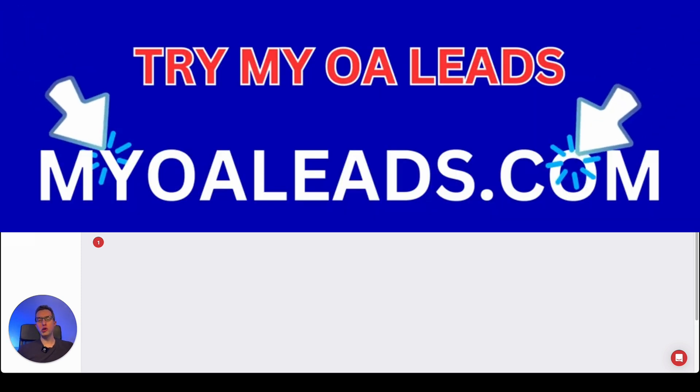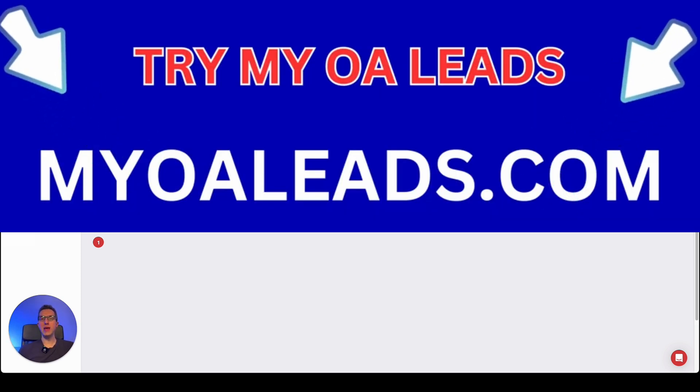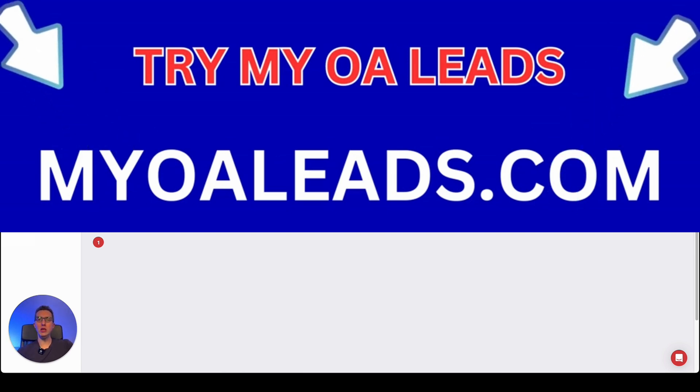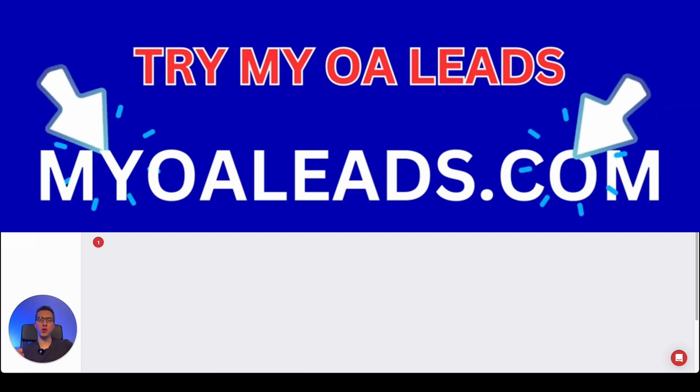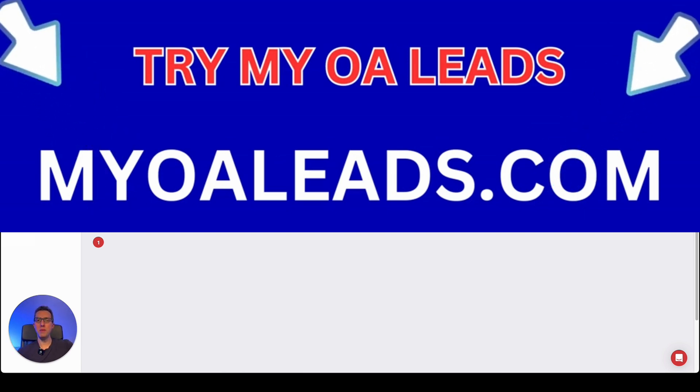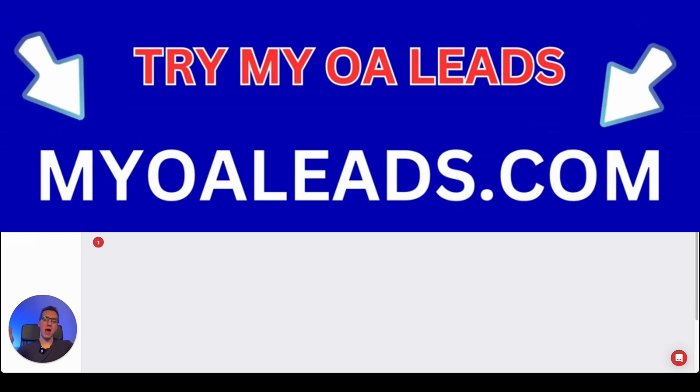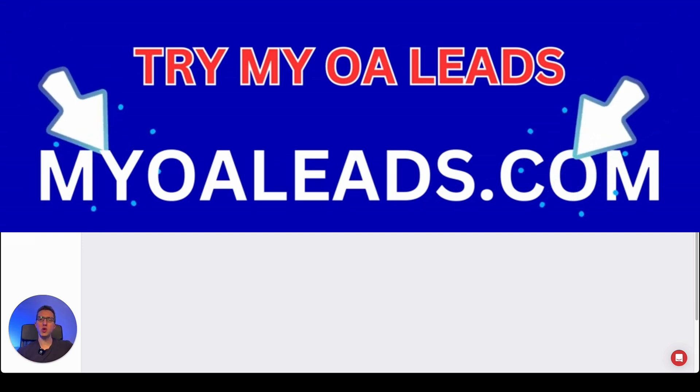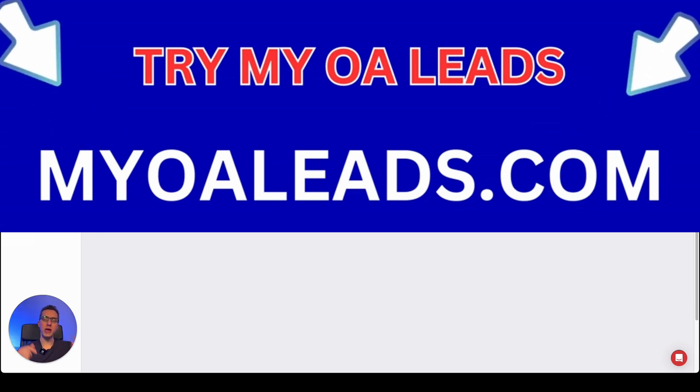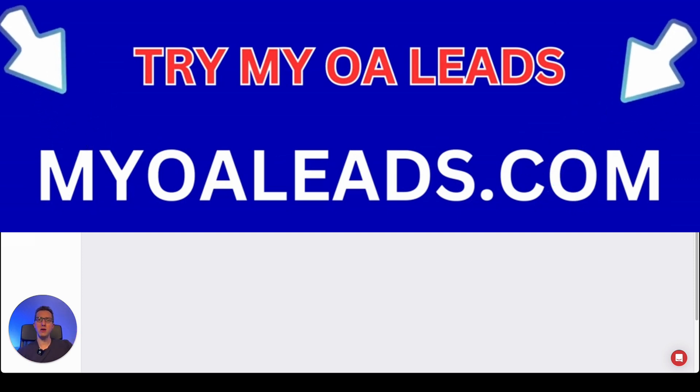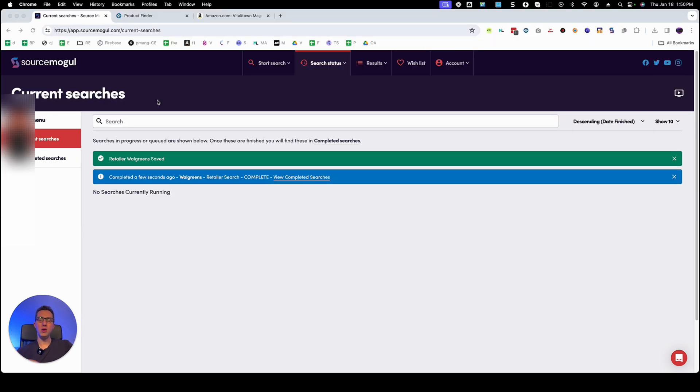By the way if you're also interested in me sourcing online arbitrage leads for you, you should definitely try my OA leads. Again the link is on the video description or you can go to this website right here and you'll check out all the details on my OA leads.